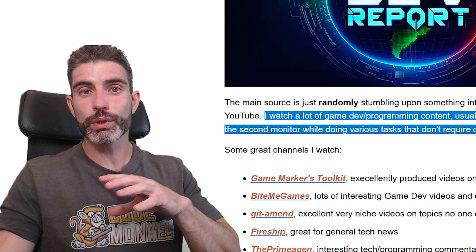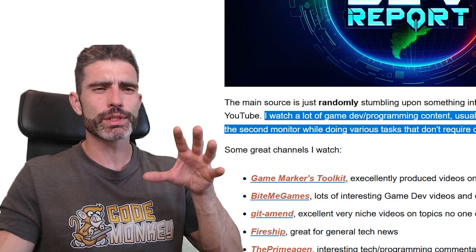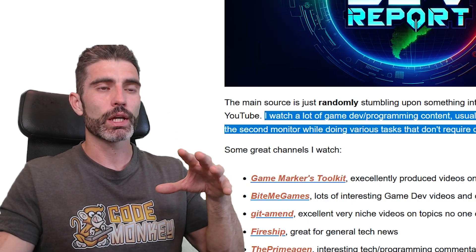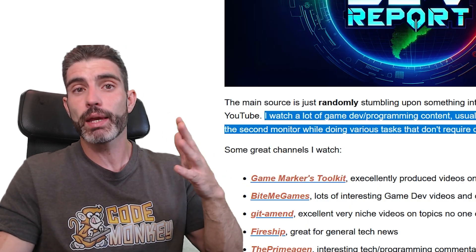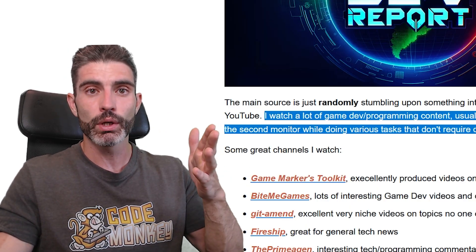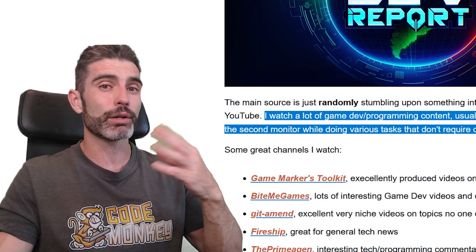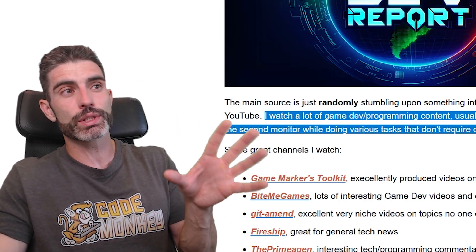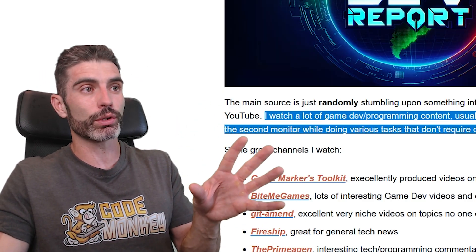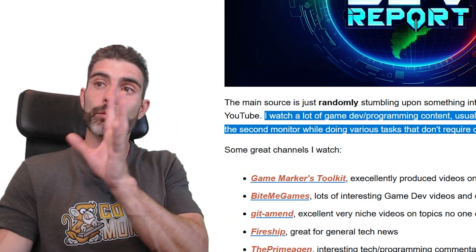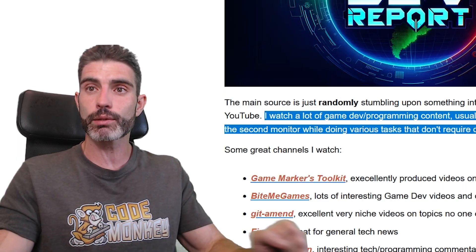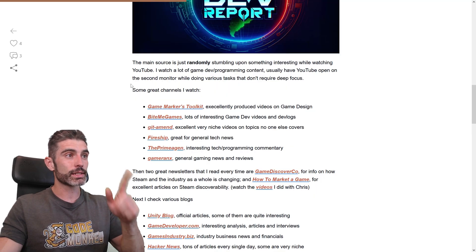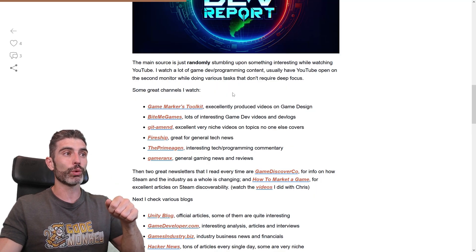Whenever I'm doing something on the main monitor that doesn't require a lot of focus — like remaking a health system for the hundredth time, making a thumbnail, or doing some basic editing — I can do those things on the main monitor whilst I have YouTube on the second monitor. So basically I watch a lot of YouTube, and here are some great channels that I do watch.